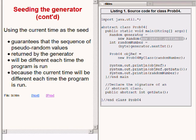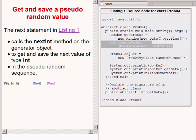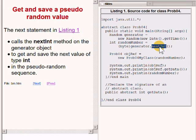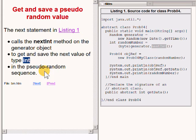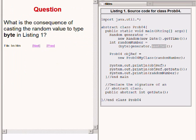The highlighted statement on the right of your screen calls the nextInt method on the random generator object to get and save the next value of type int in the pseudo-random sequence. Here's another question: what is the consequence of casting the random value to type byte in the code on the right of your screen?